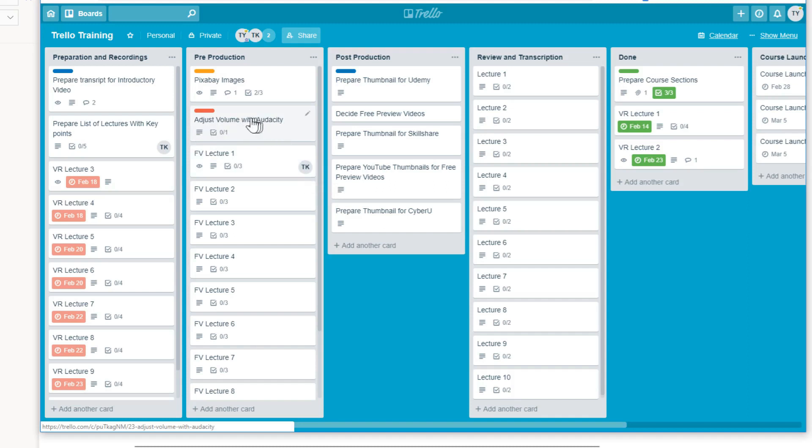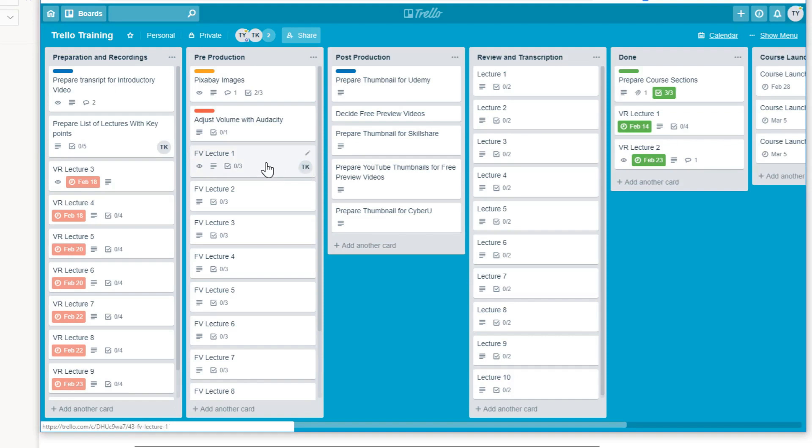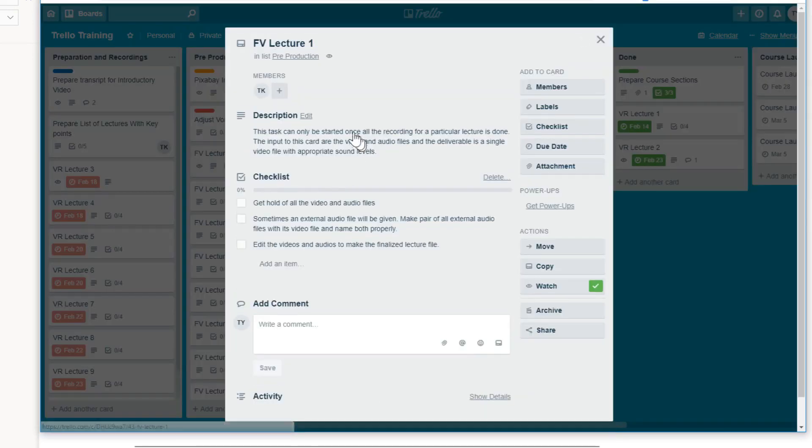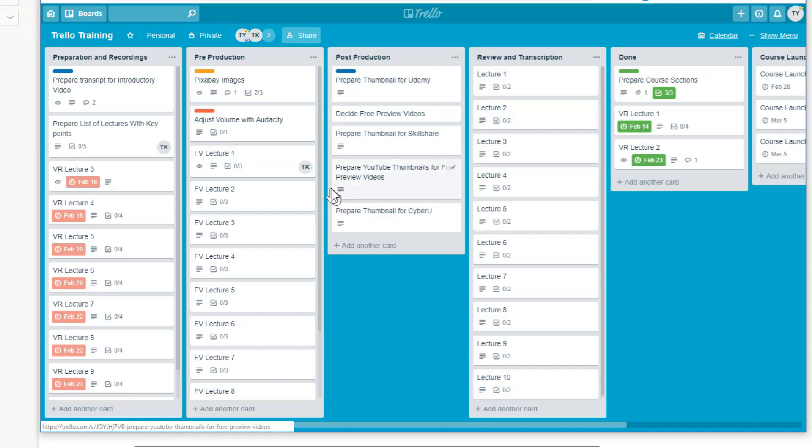You don't want to explain each and everything to this new team member. Instead, you want to connect this card, which has instructions for Audacity, which is a software. Now this team member is working on this card. So this person has to perform these instructions. But you also want that this team member should know the instructions written in another card. So in order to do that, the card which you want to link, you have to go in that card first.